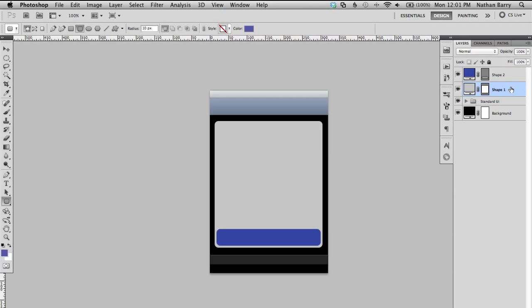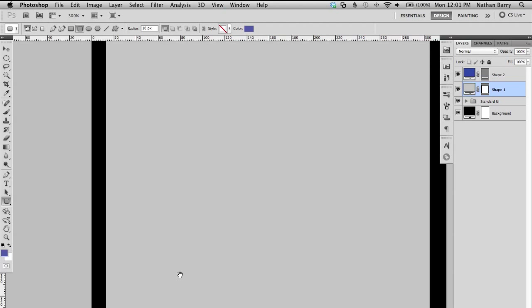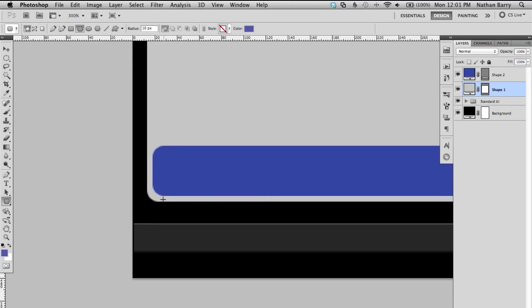If you zoom out you realize that these corners don't look quite right. Something's wrong about them, and what it is is that you can't use the same radius for the outside that you use for the nested inside one.